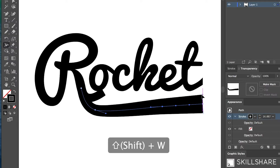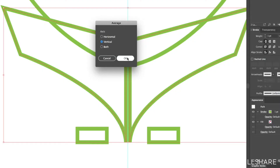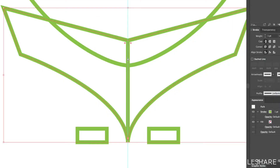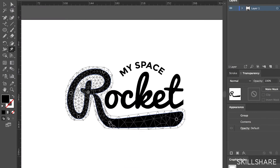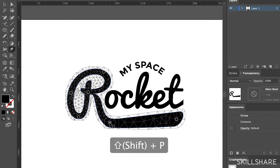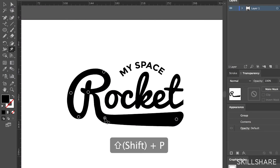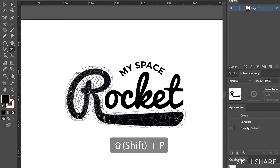You don't need any previous Illustrator knowledge to take this class, but if you're an intermediate or advanced user, there are lots of tips and tricks that we'll be covering along the way and I guarantee you'll learn something. I'm super excited to be teaching you about Illustrator. Let's get started.